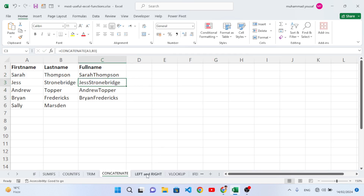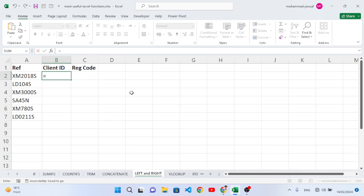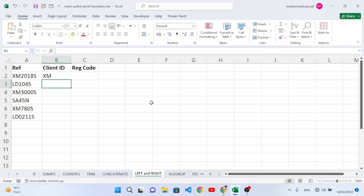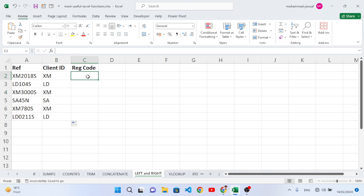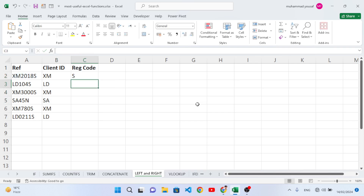Now let's move to LEFT and RIGHT. These are used to extract characters from a cell. For example: equal to LEFT, open parenthesis, select the text, then specify how many characters — for example 2 characters from the left side. Close it and press Enter. Similarly, equal to RIGHT, select the cell, and extract 1 character from the right side.